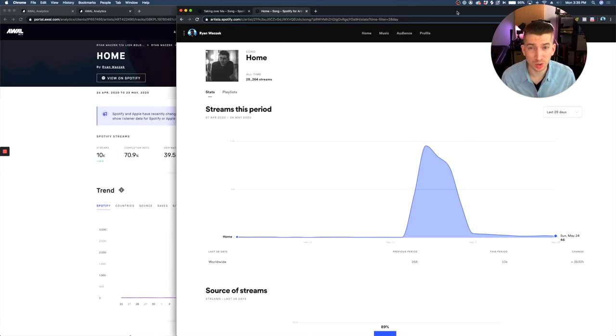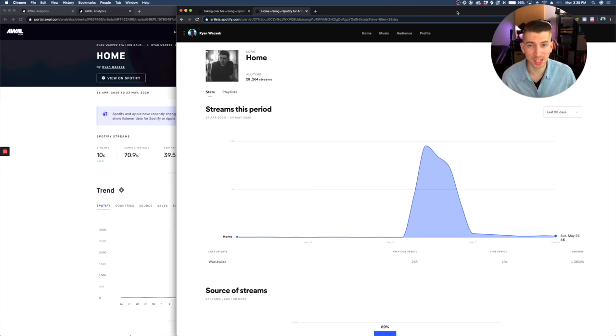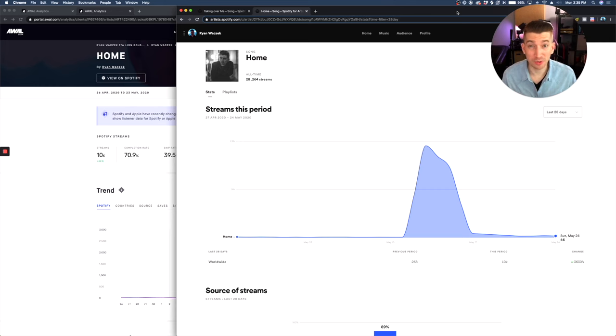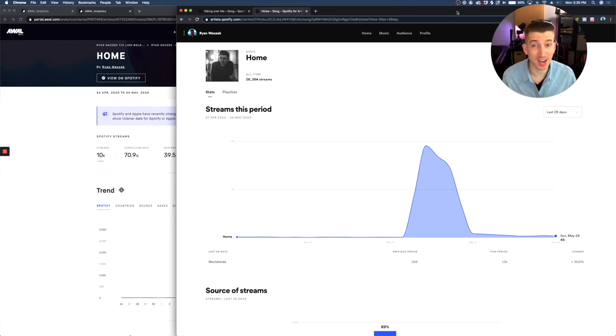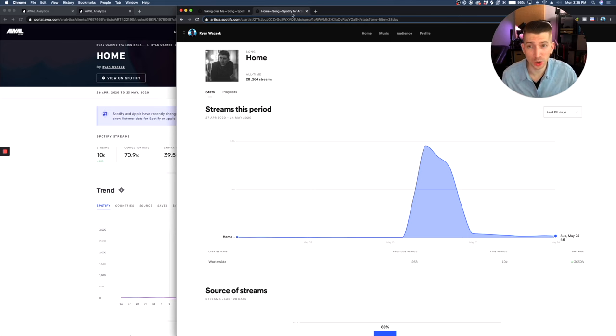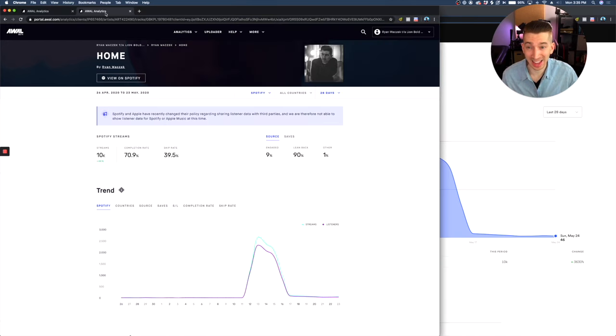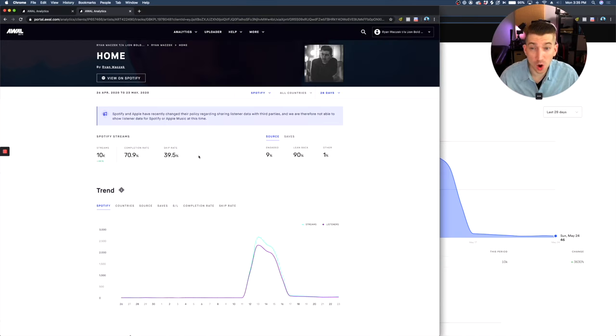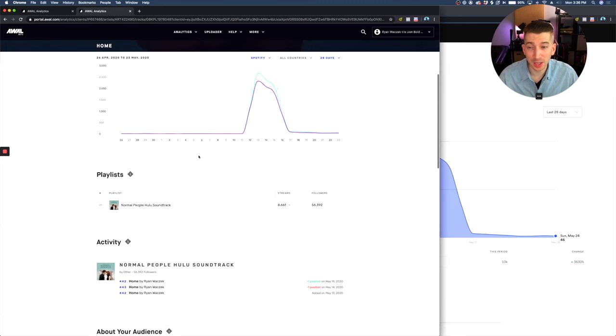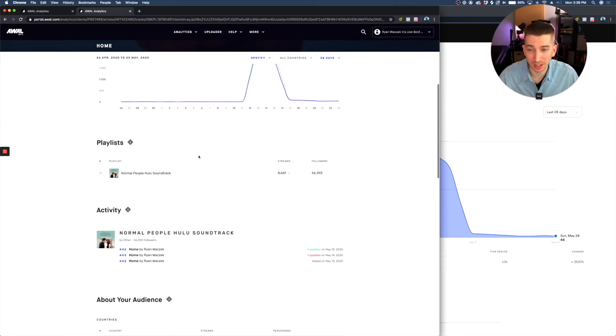First, I want to show you a huge difference between a legitimate playlist and a bot-run playlist. And that difference is just going to be whether or not fans are doing realistic fan activities. So the first thing I'm going to show you is over here in AWOL, here's my song home. And on home, I got on a playlist called the normal people Hulu soundtrack.